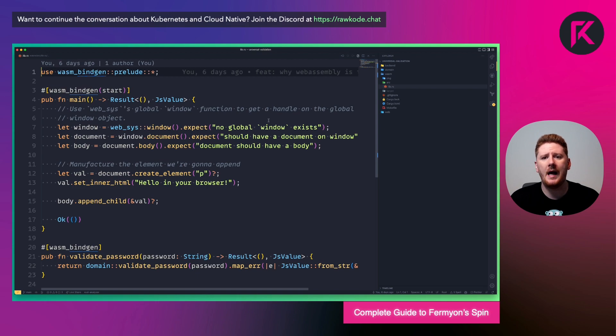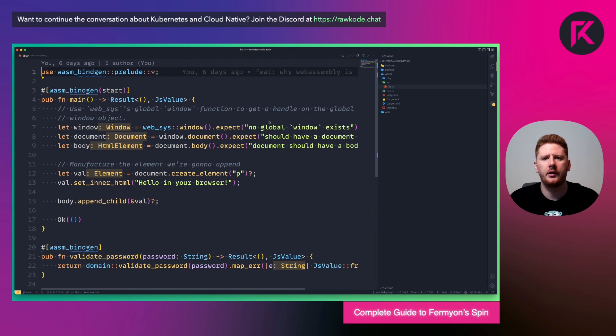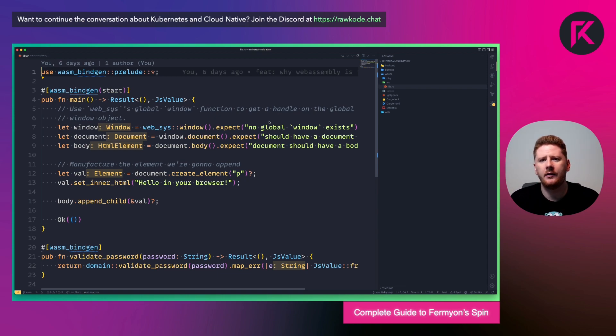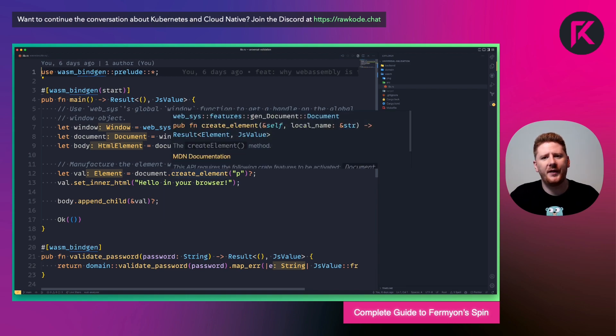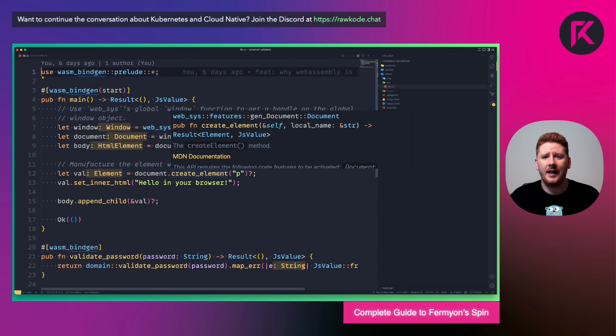Next, we have the WASM crate. This is our glue. This is what consumes our domain logic with a little bit of binding to the WebAssembly module. Now this first function is entirely optional, but I want to use it to show you the interop between client-side browser and Rust.